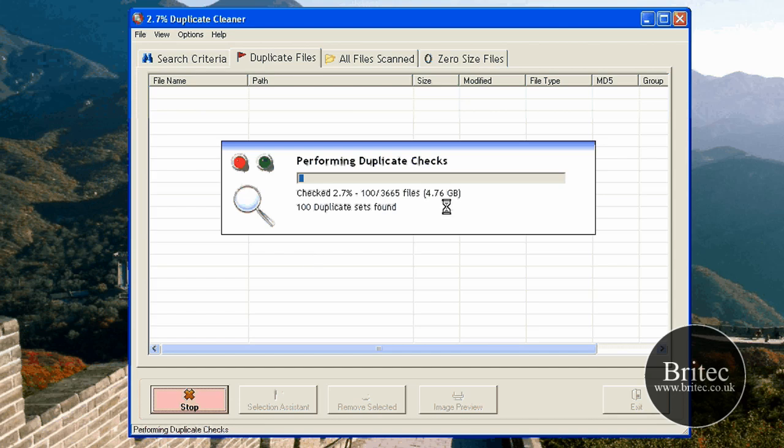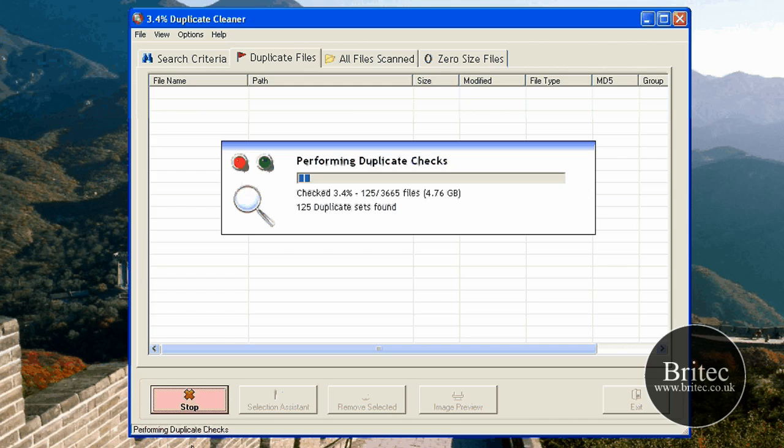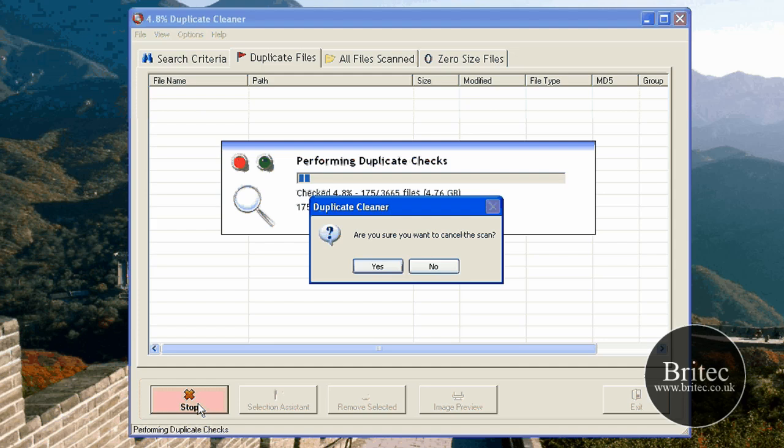Okay, as you can see there's 4.76 gigabytes. Now I'm not going to let that search all of that because it will take forever. But I'll just do a little 70 percent and then stop. Hopefully it's found 150, so I'm going to stop that now.